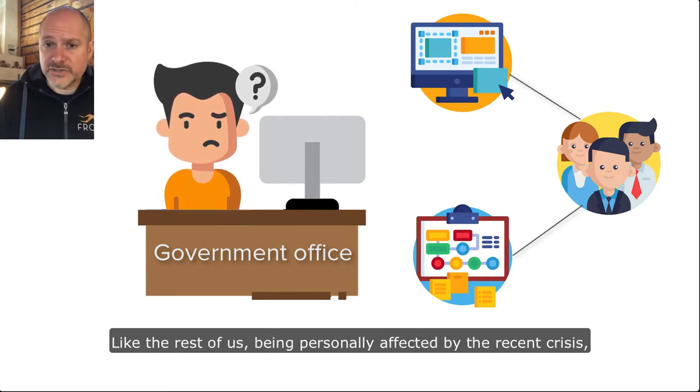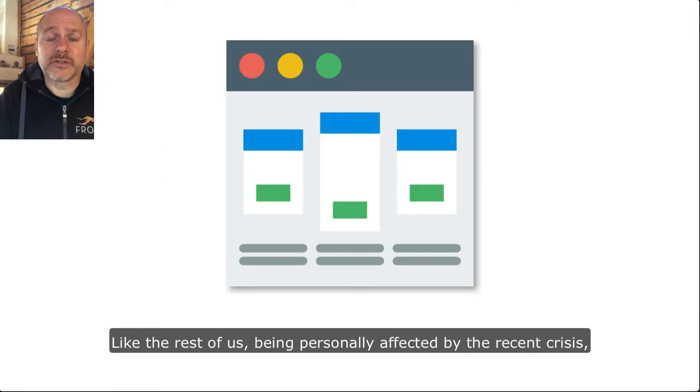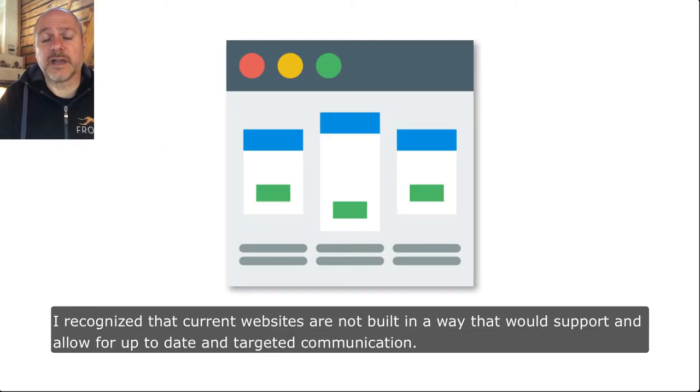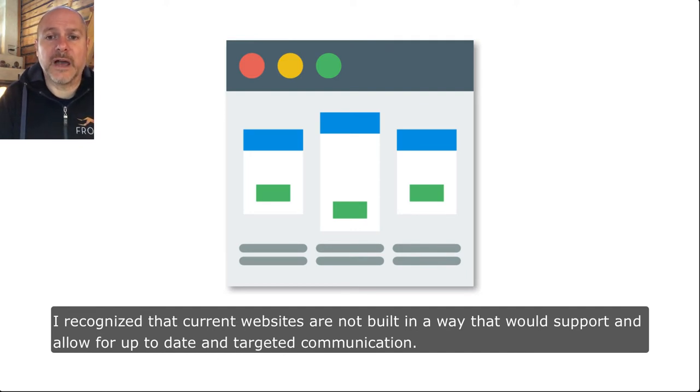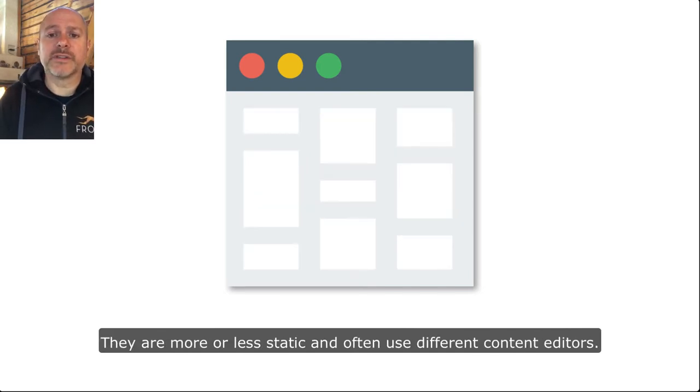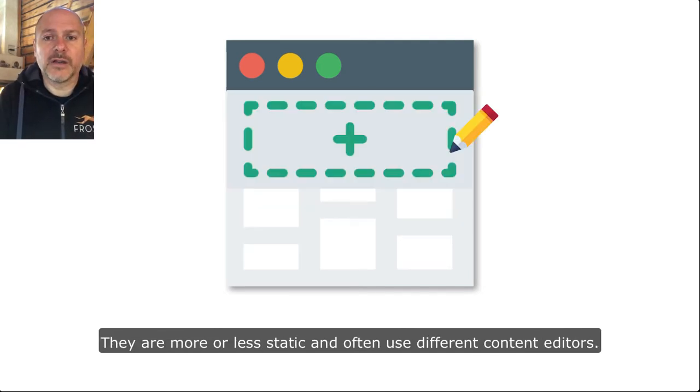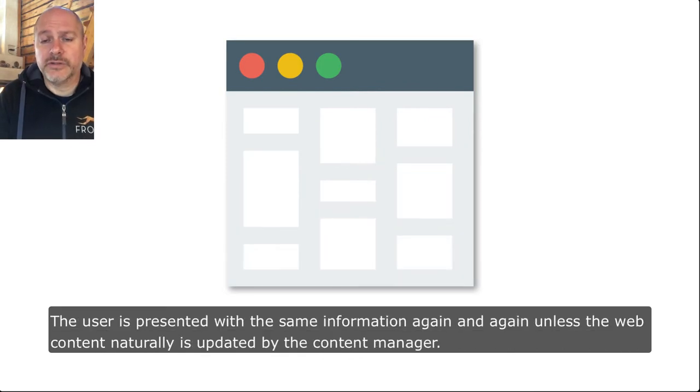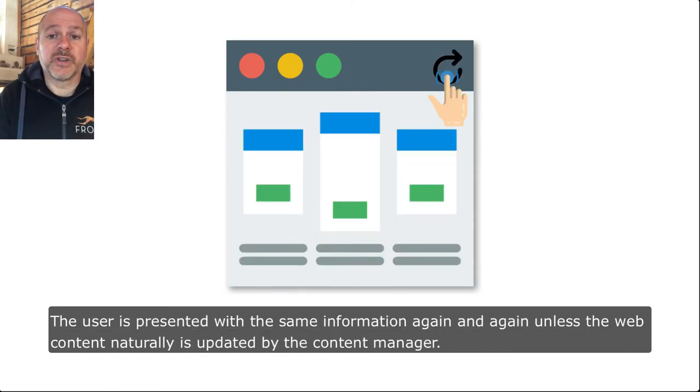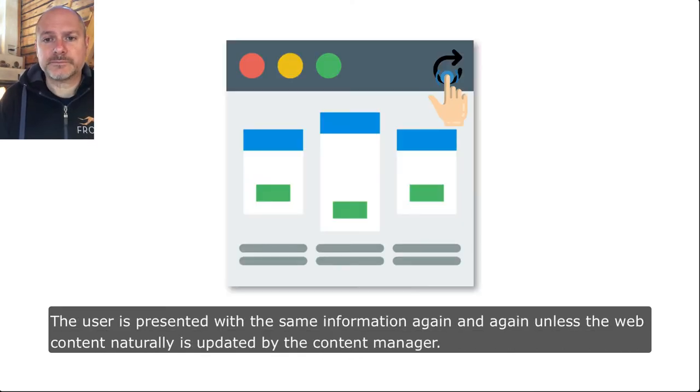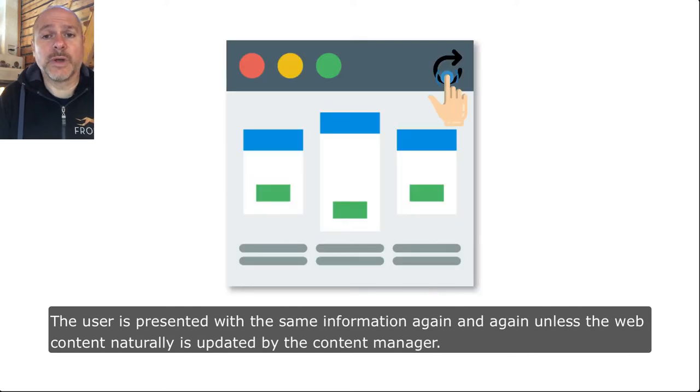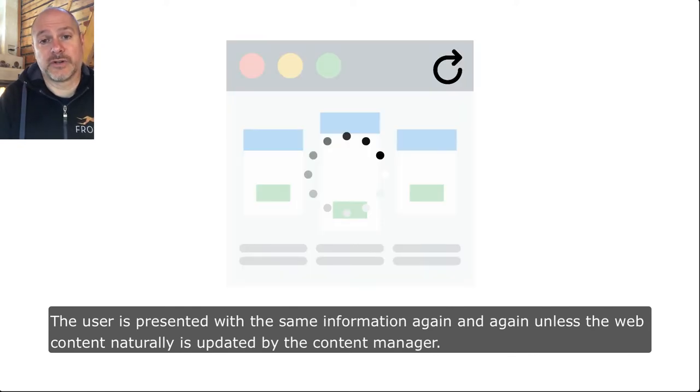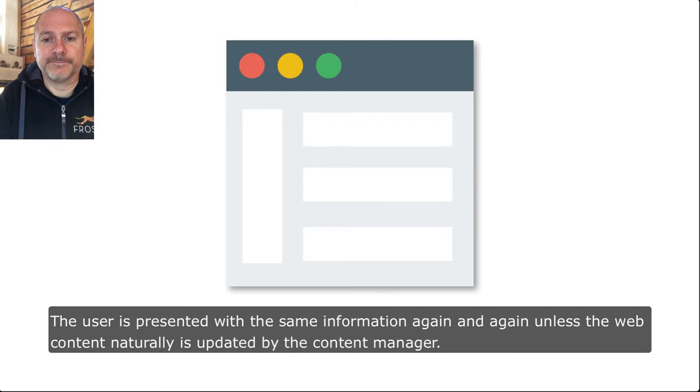Like the rest of us being personally affected by the recent crisis, I recognized that current websites are not built in a way that would support and allow for up-to-date and targeted communication. They are more or less static and often use different content editors. The user is presented with the same information again and again unless the web content naturally is updated by the content manager.